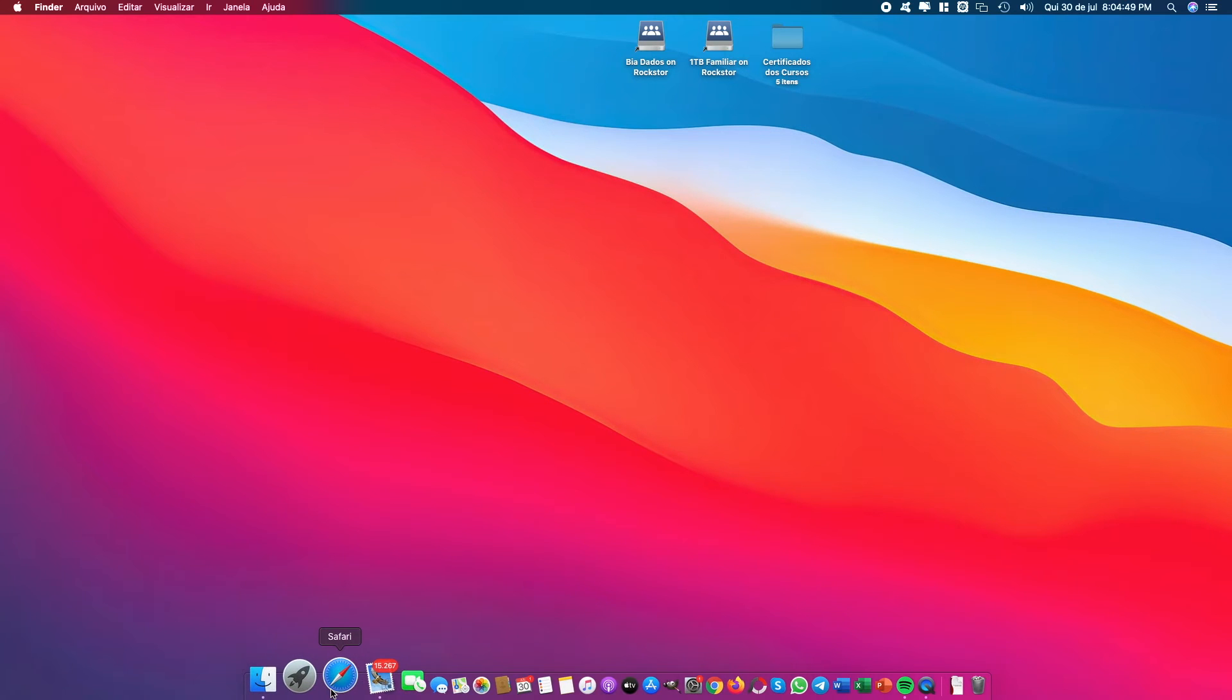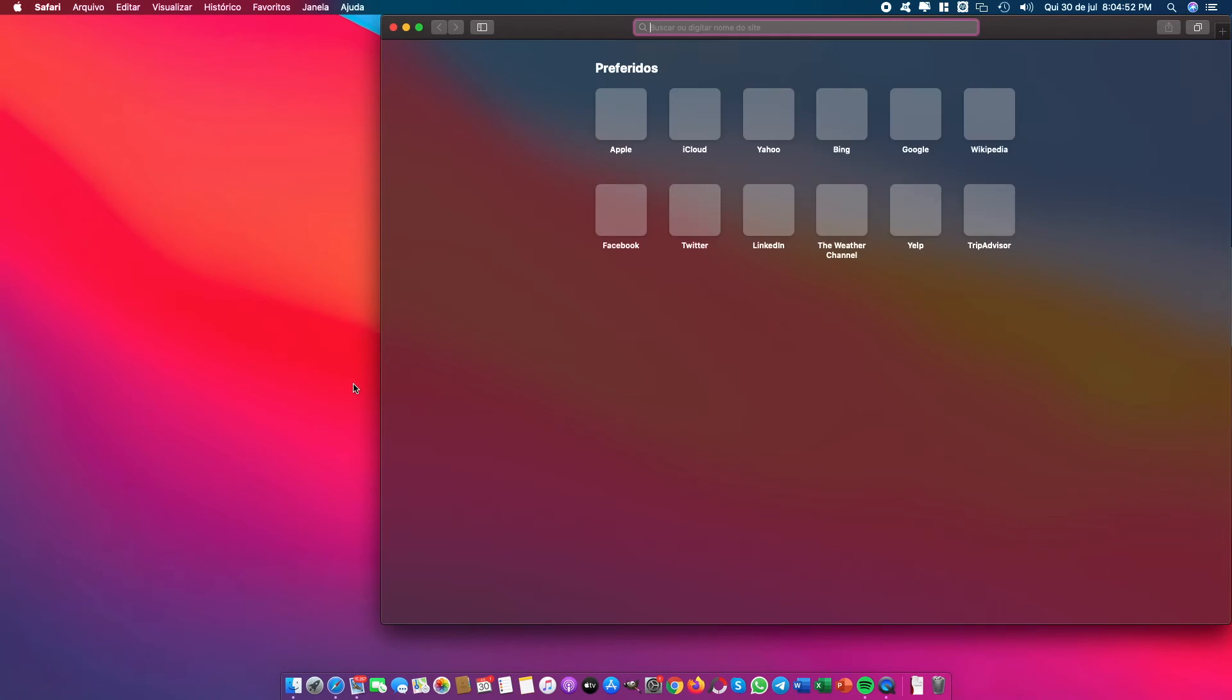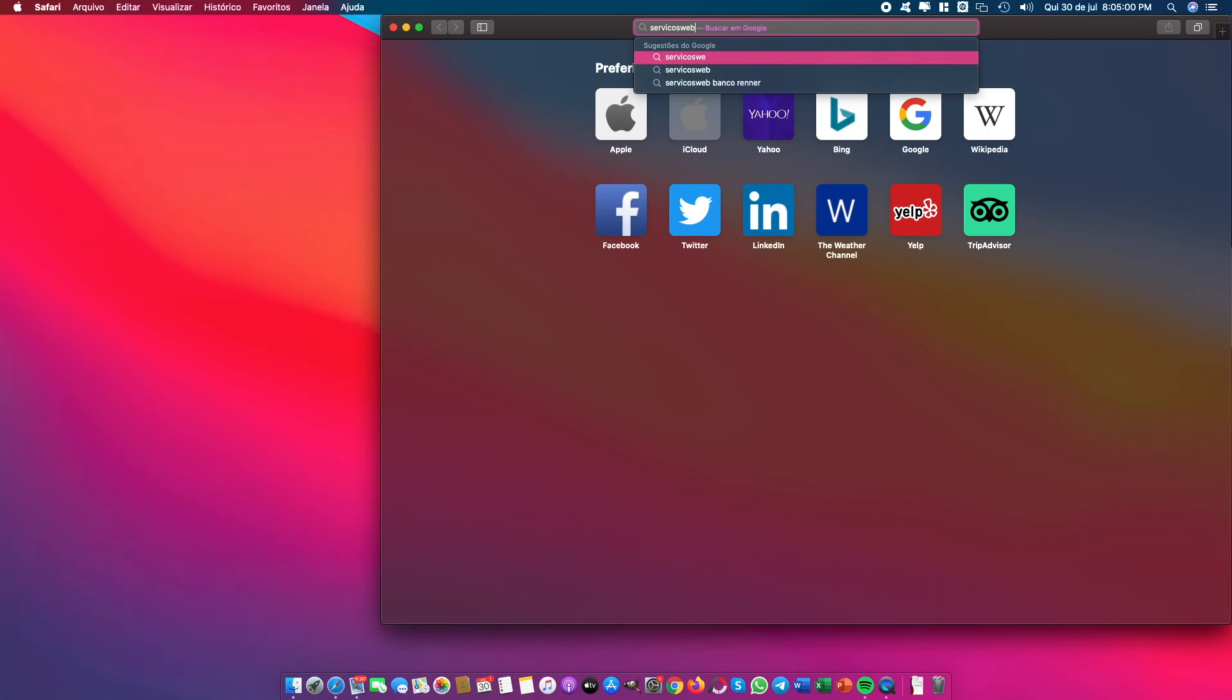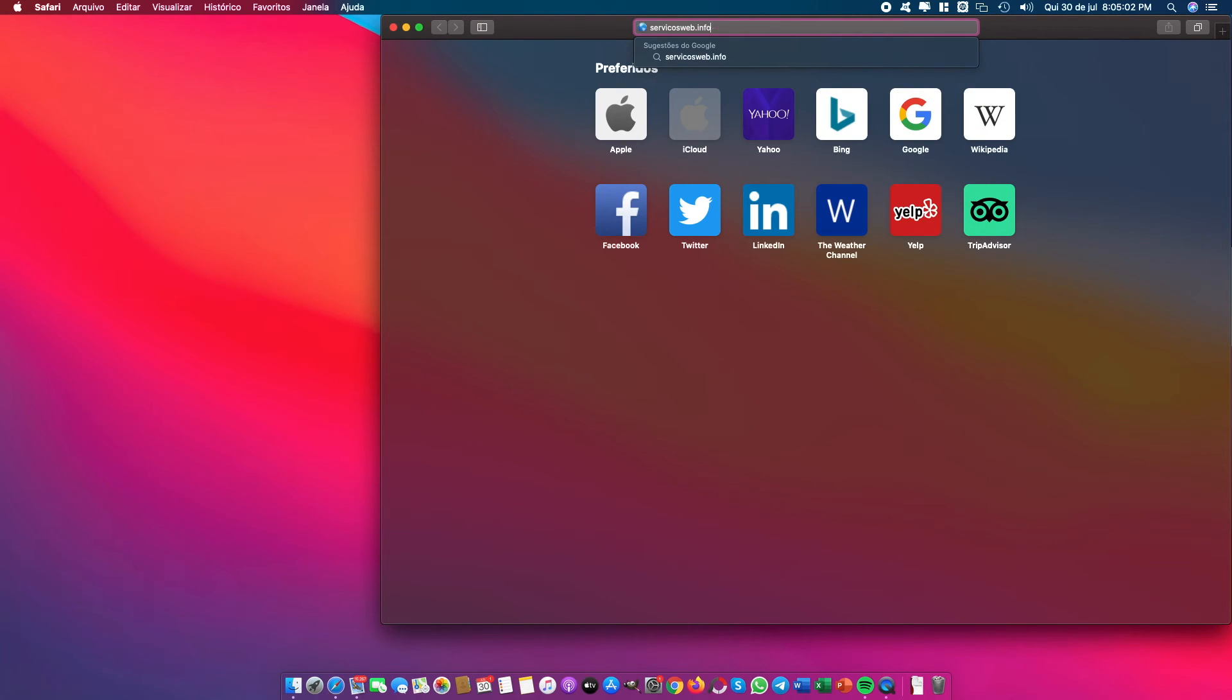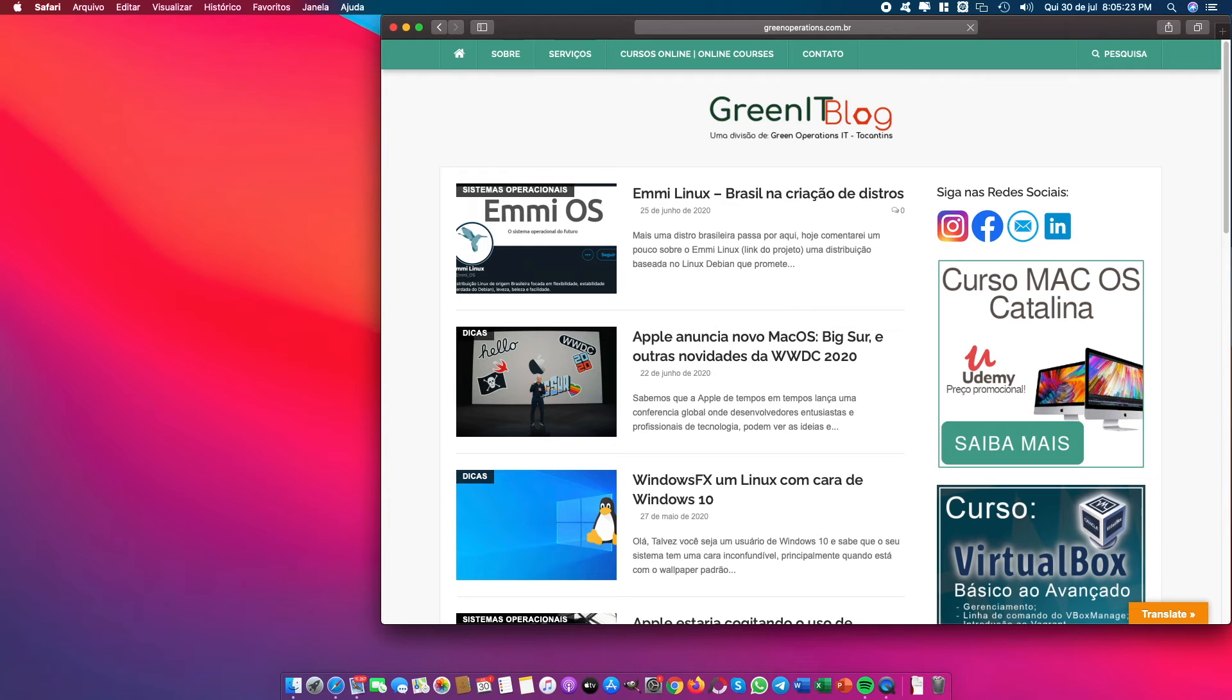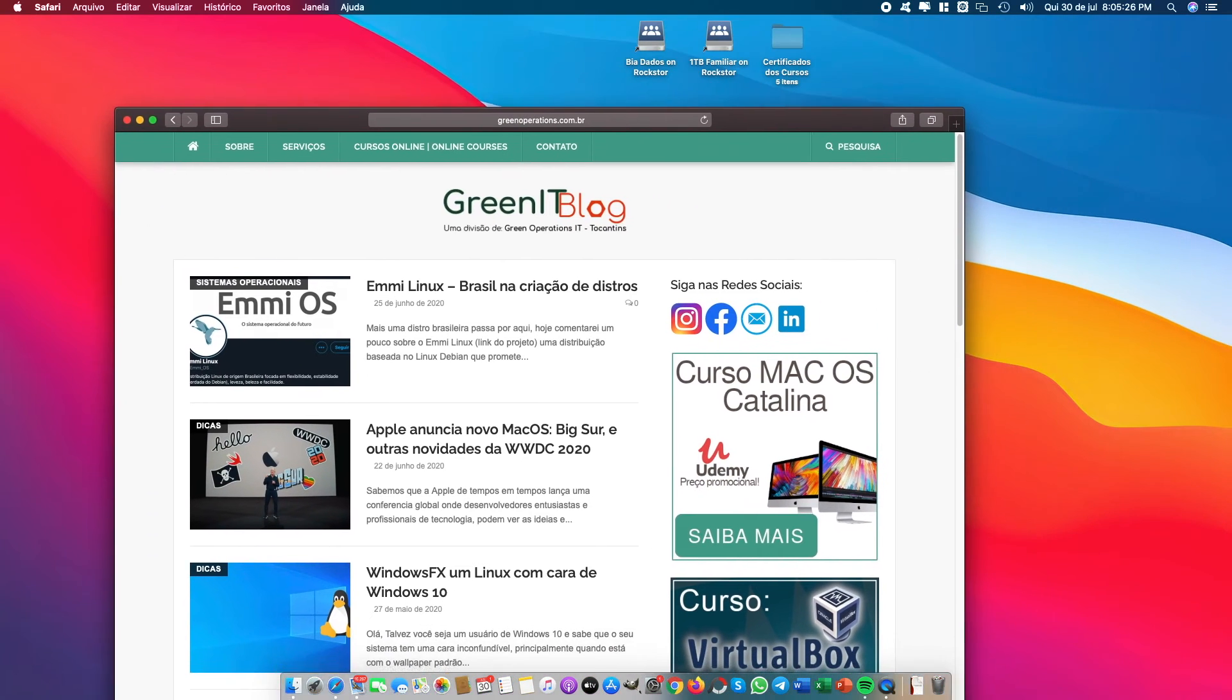Opening the Safari web browser we can see the internet working as well, and opening my personal blog, working good.